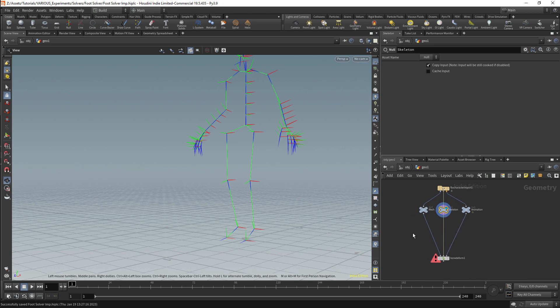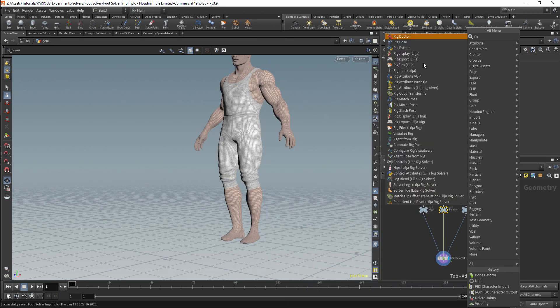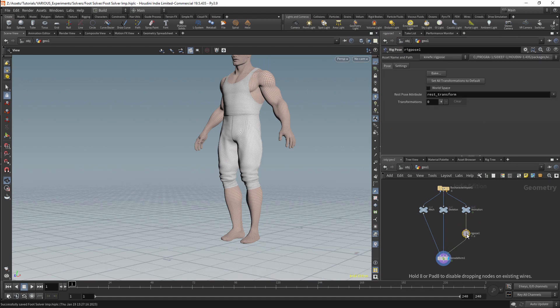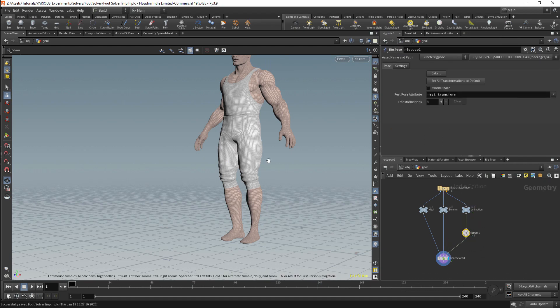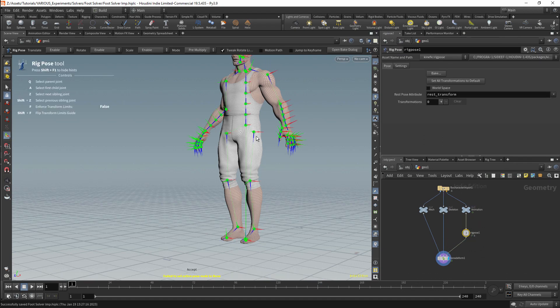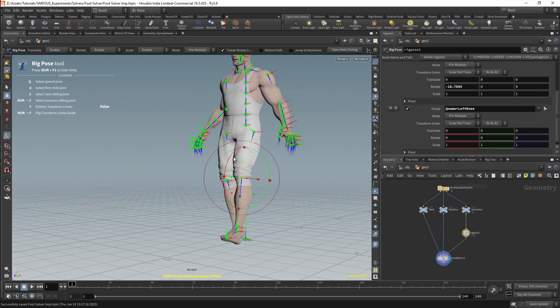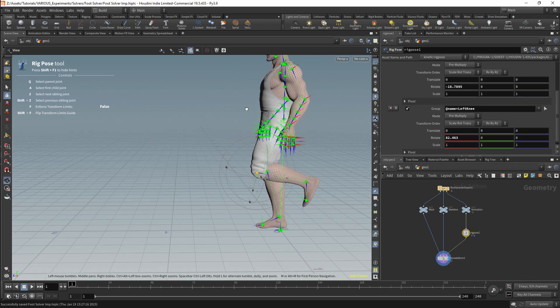I'll get a rig pose node and connect this to the third port. This will allow us to manipulate the rig. There's nothing really special about this — it's a very basic setup. I should be able to directly manipulate the joints in order to deform the rig.